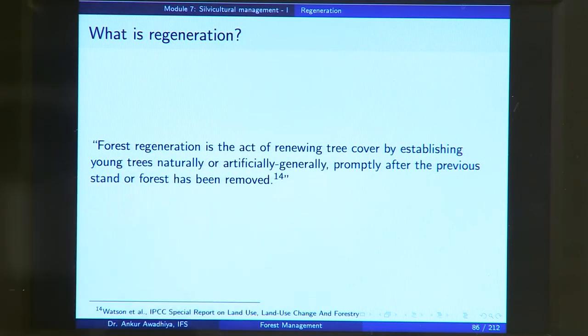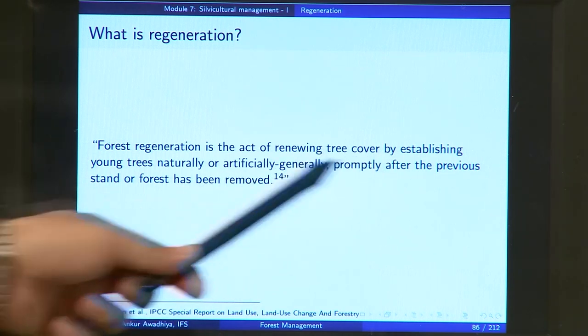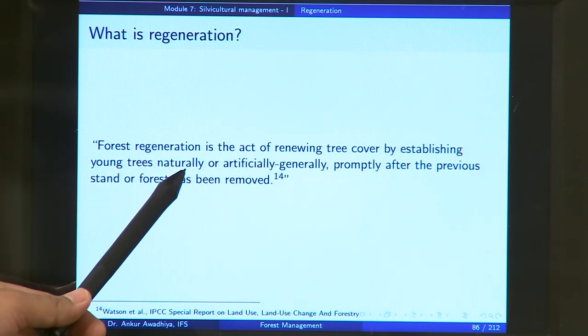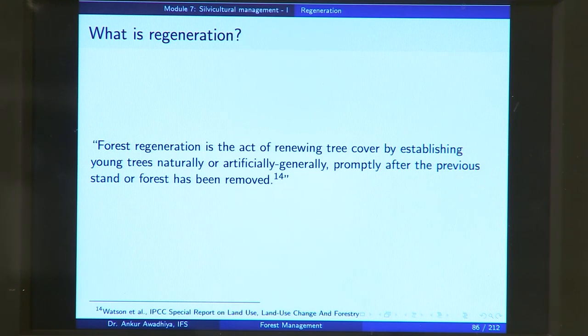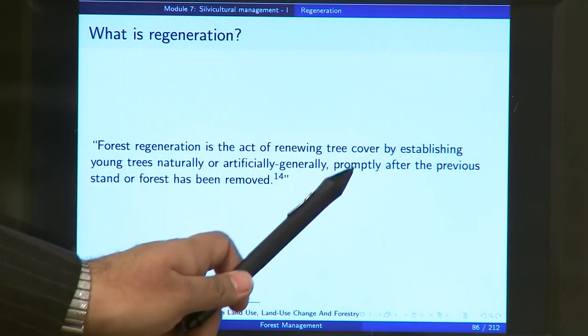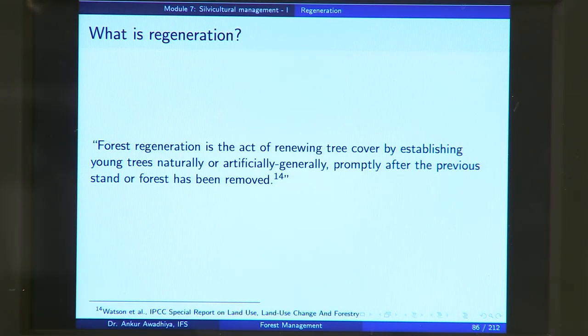Forest regeneration is the act of renewing the tree cover by establishing young trees, either naturally or artificially. It is generally done promptly after the previous stand or forest has been removed. Why promptly? Because once the forest cover is removed, the soil becomes exposed and is subject to the desiccating action of sun, wind erosion, water erosion, and leaching. We have to do it as soon as possible before the soil loses its fertility; otherwise, we may have to do more expensive treatments such as the addition of manure or fertilizers.